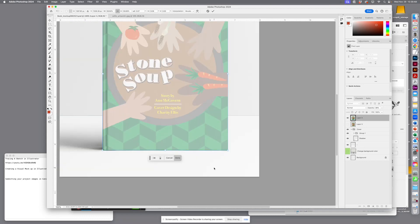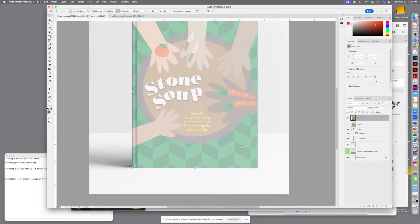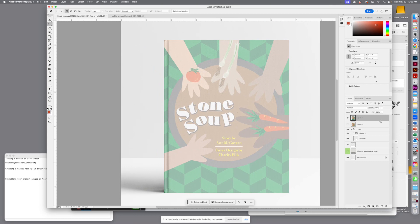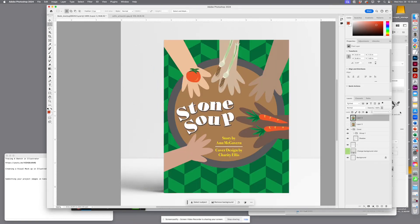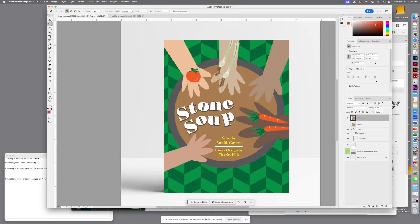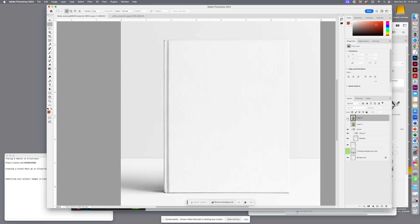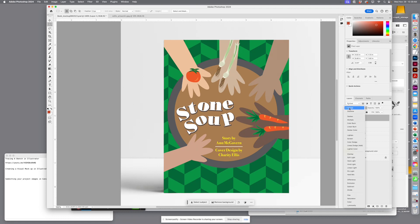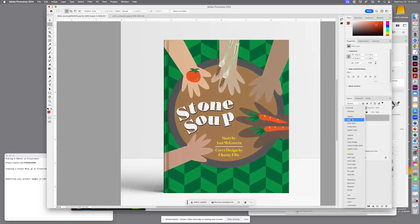When it's close, you can hit Return, and then you can bring the opacity all the way back up. We're going to use a layer effect to make it look like it is actually the book cover itself. We're actually going to use Multiply. When I hit Multiply, you can kind of